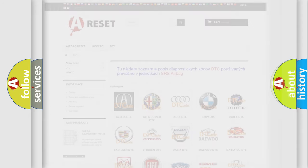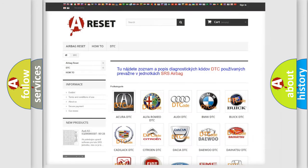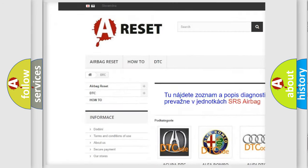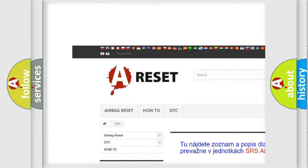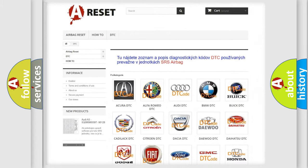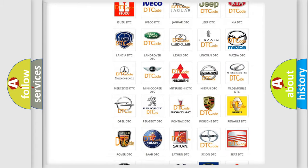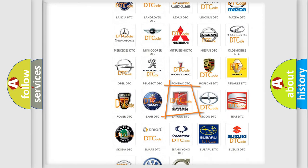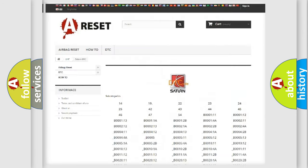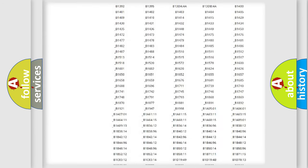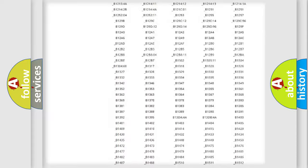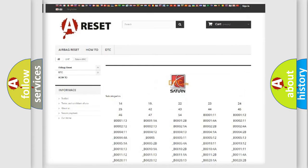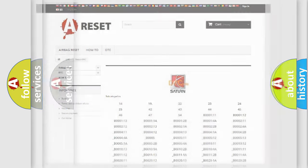Our website airbagreset.sk produces useful videos for you. You do not have to go through the OBD2 protocol anymore to know how to troubleshoot any car breakdown. You will find all the diagnostic codes that can be diagnosed in vehicles, and many other useful things.